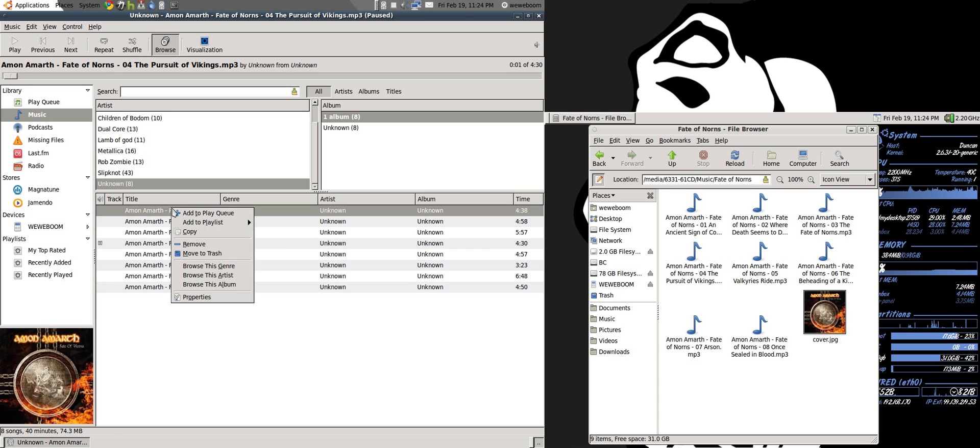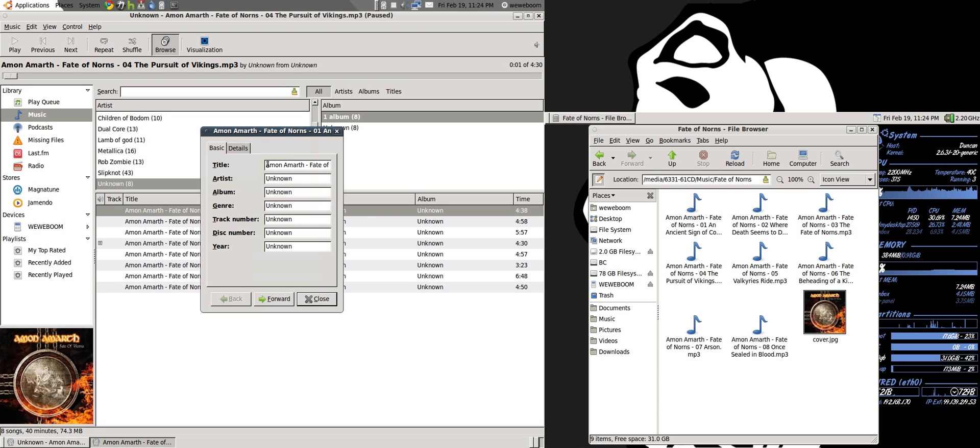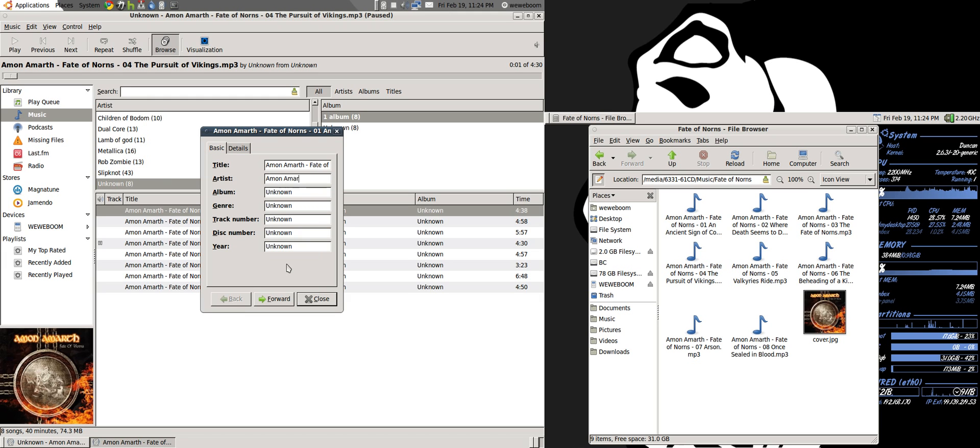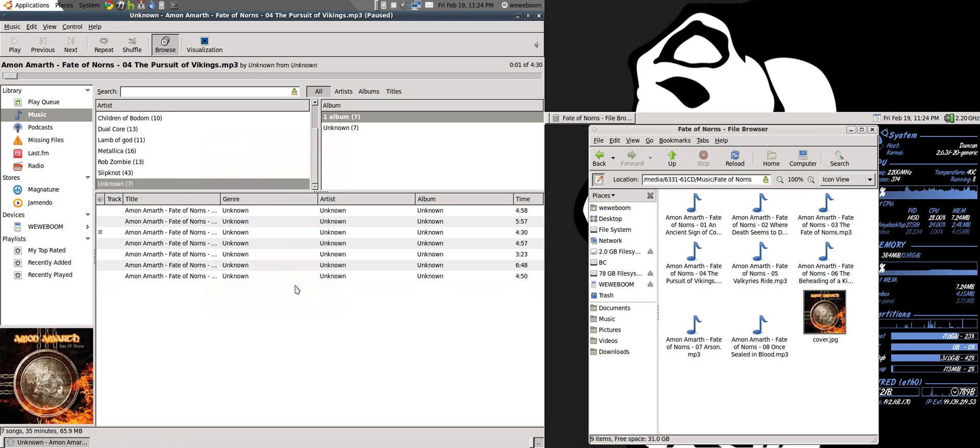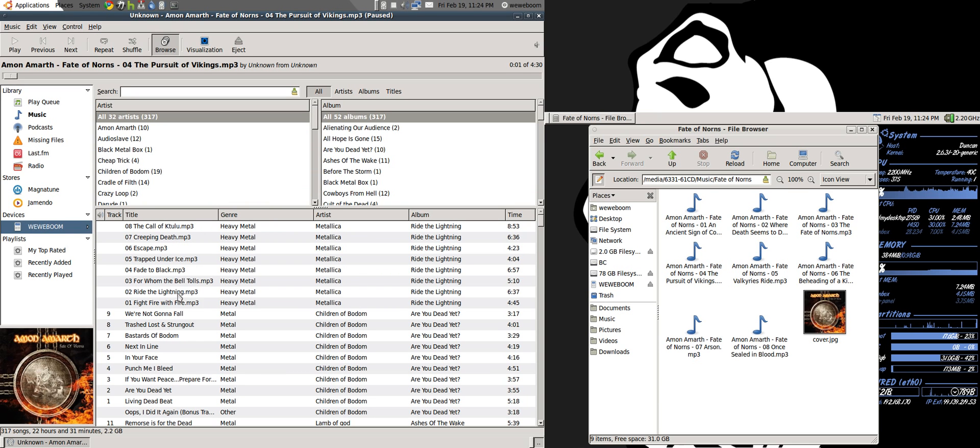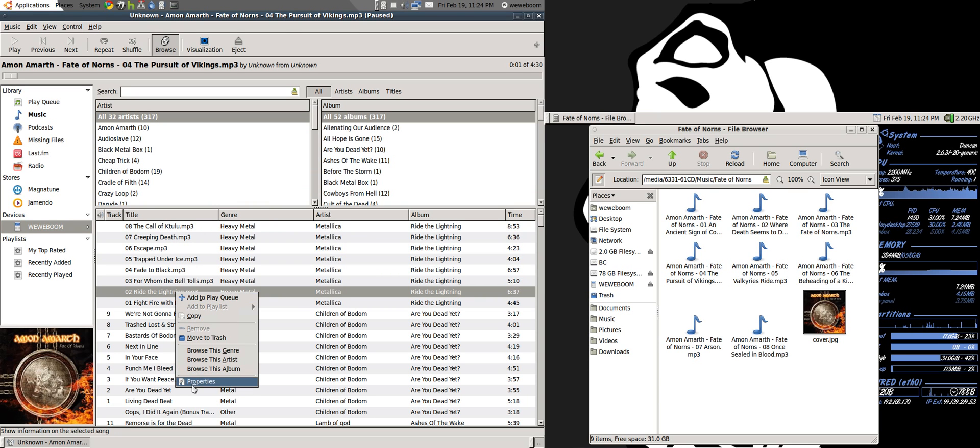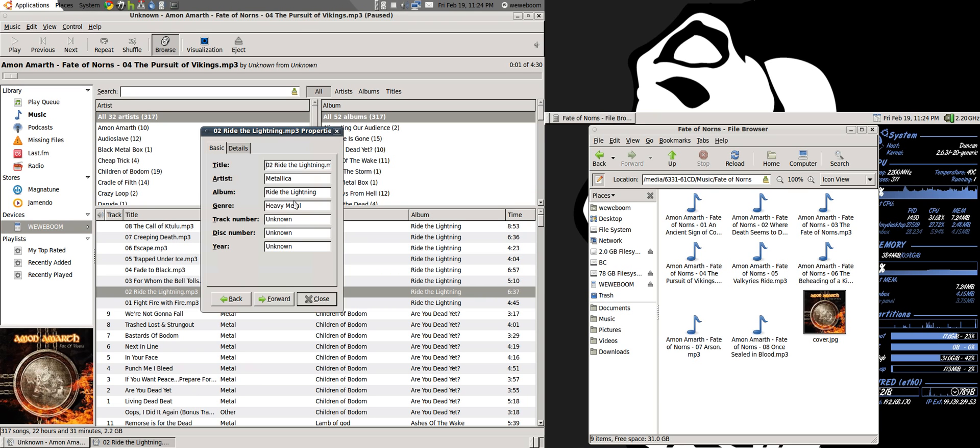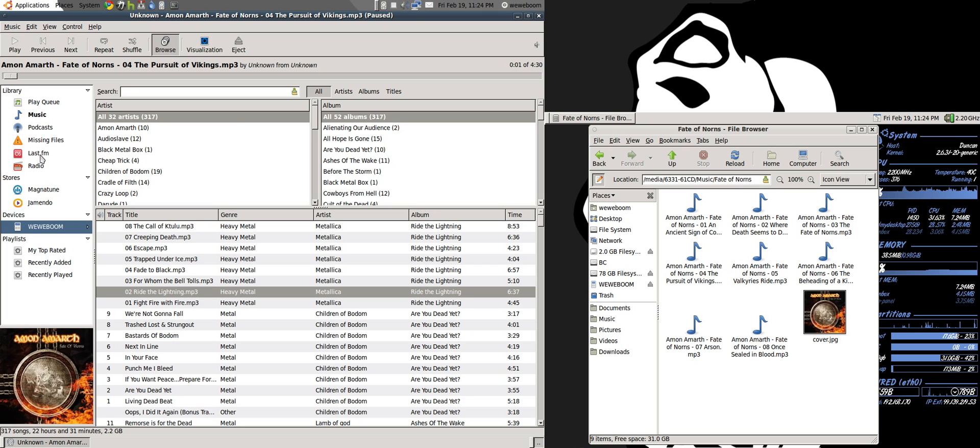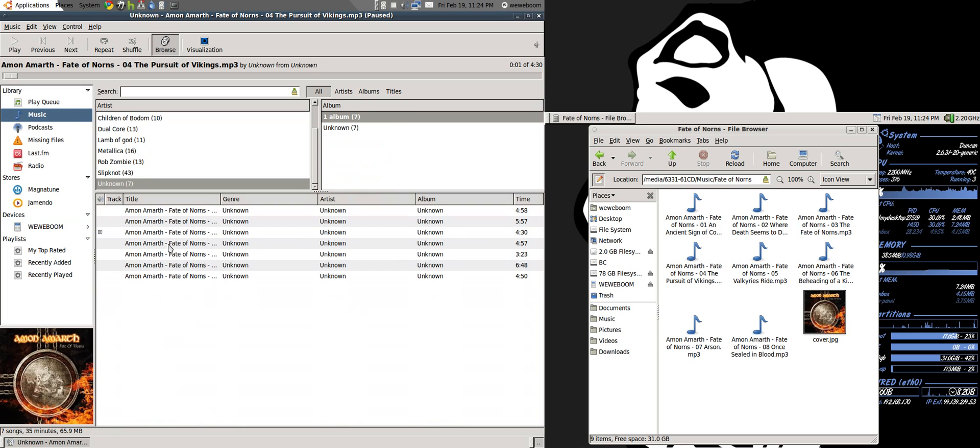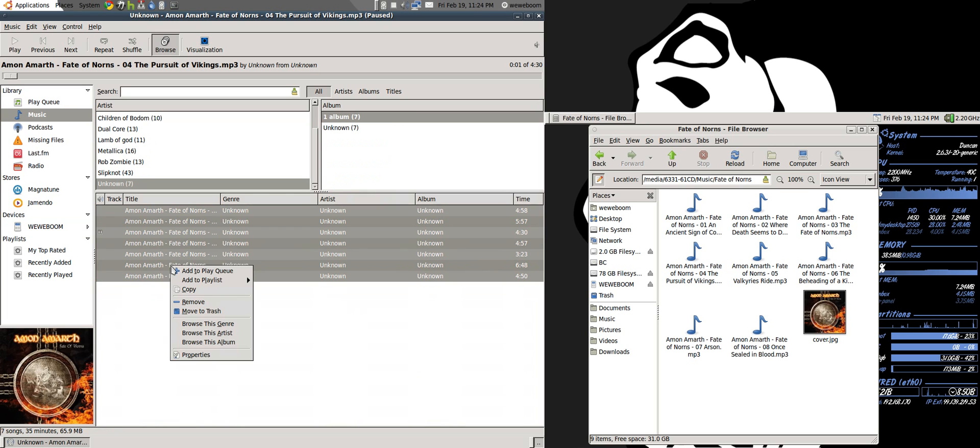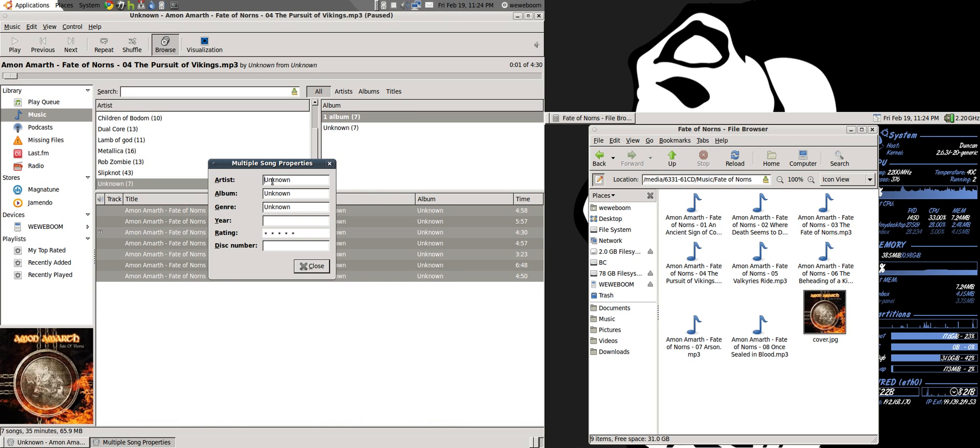Then, another important thing to make sure is that you edit all of this information before importing it into your iPod. Because once it's in your iPod, it does not let you edit anything. It will just give you this really annoying beeping sound. So, make sure you've edited all the information. I'll just do that very quickly.